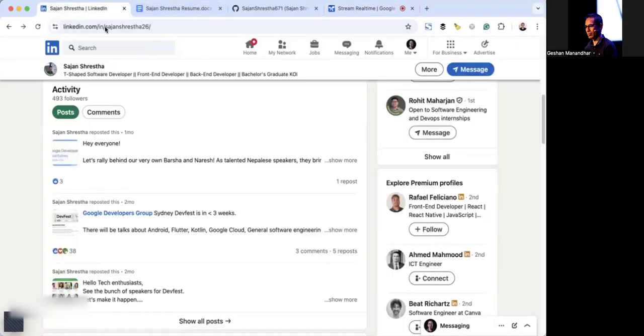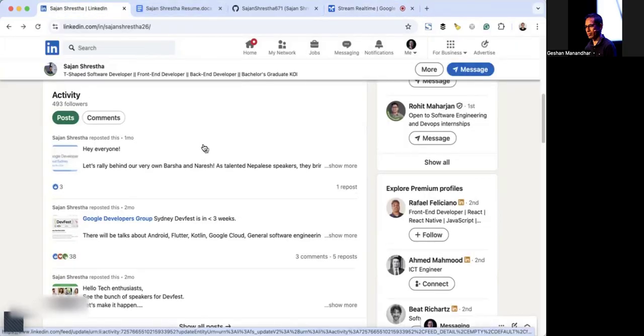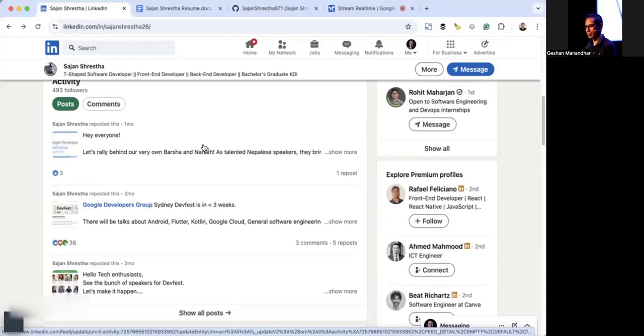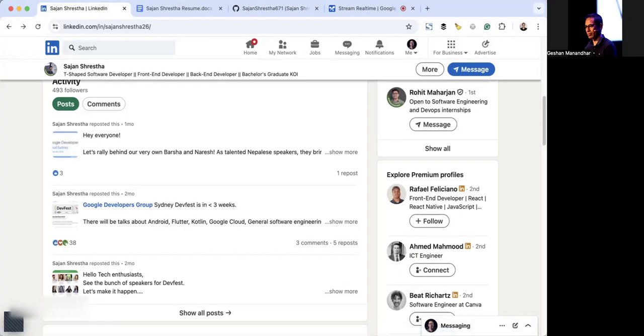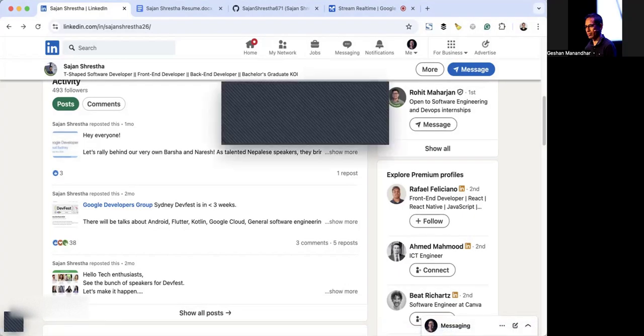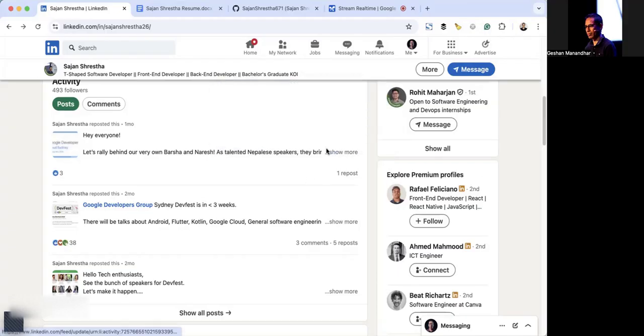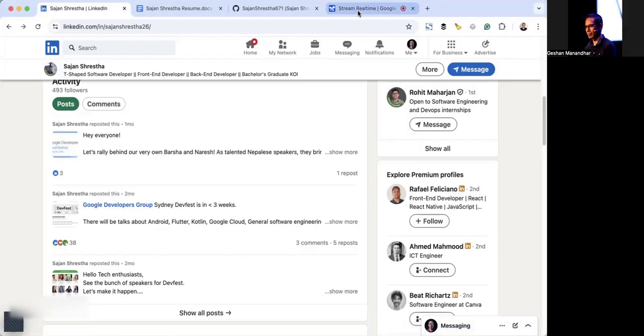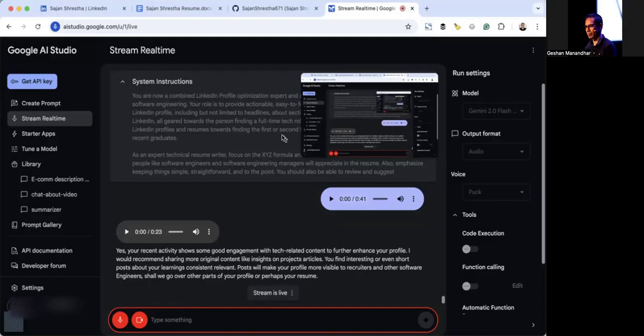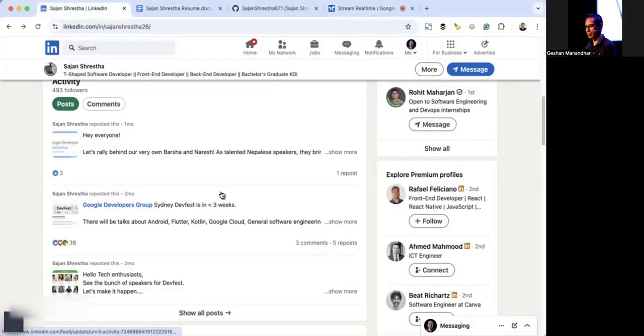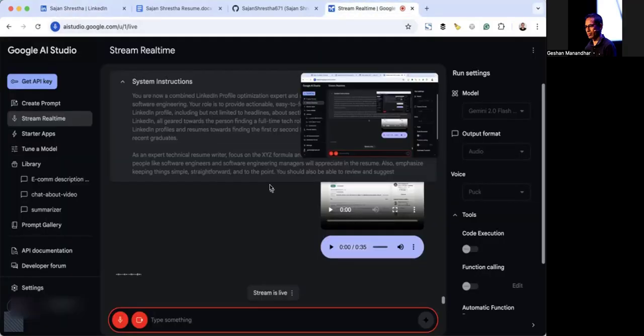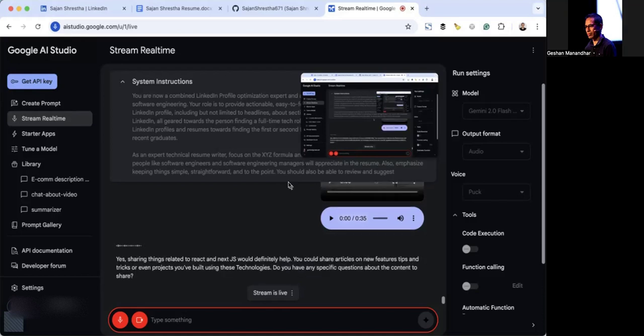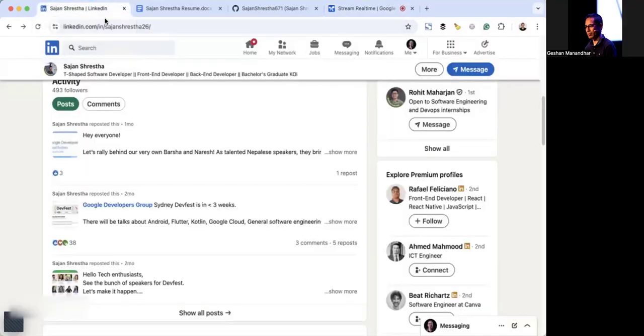That sounds good enough. Looking at the recent activity, do you suggest me to do something else or share something else? Yes, your recent activity shows some good engagement with tech-related content. To further enhance your profile, I would recommend sharing more original content like insights on projects, articles you find interesting, or even short posts about your learnings. Consistent relevant posts will make your profile more visible to recruiters and other software engineers. Will sharing things related to React and Next.js help, and do you have a couple of suggestions that I should share? Yes, sharing things related to React and Next.js would definitely help. You could share articles on new features, tips and tricks, or even projects you've built using these technologies.